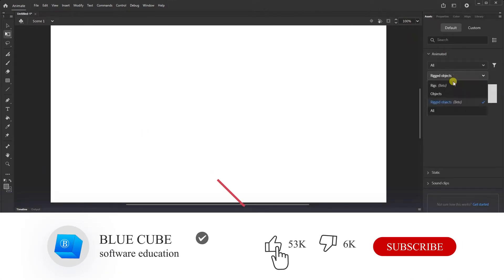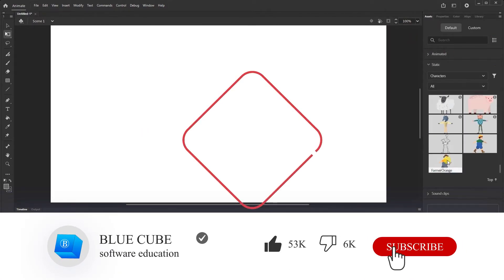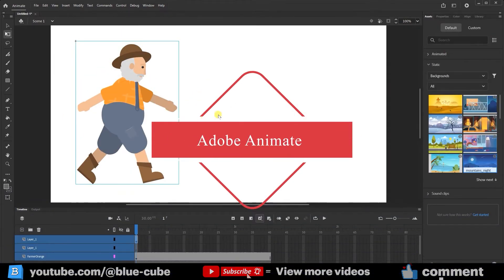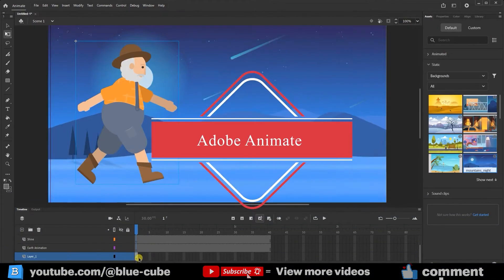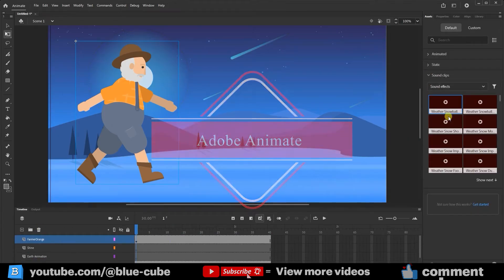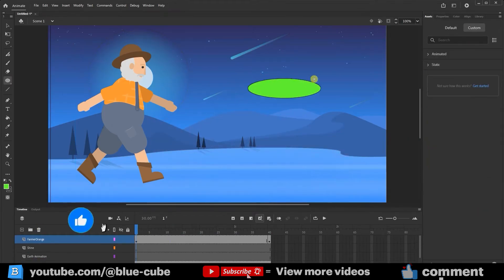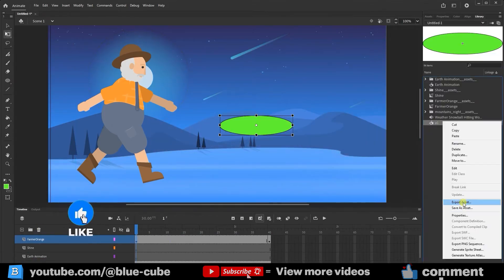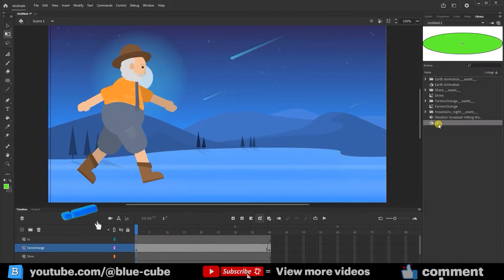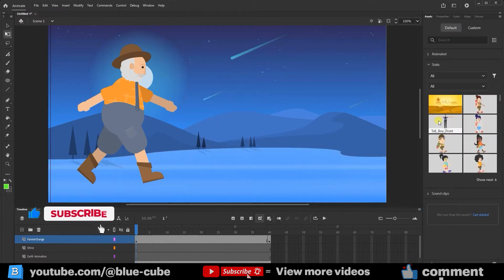Hello everyone, I hope you're doing well. I'm Arash Adder, and in continuation of our Adobe Animate tutorials, in this video I'm going to teach you about the Assets panel and how to use the ready-made rigs.